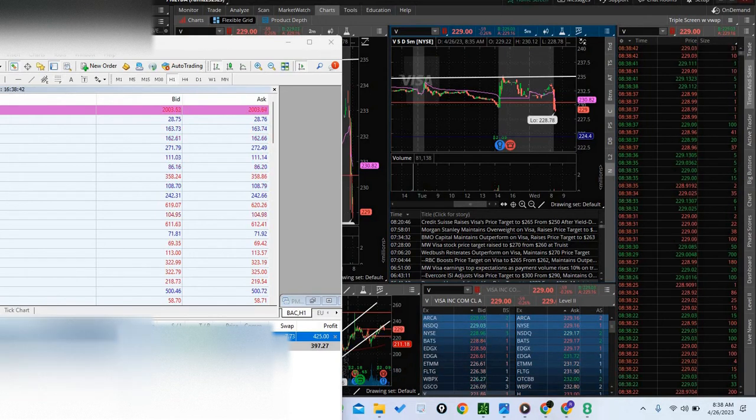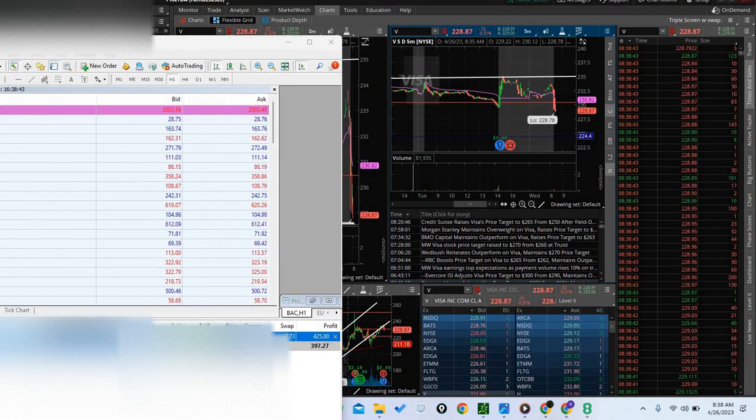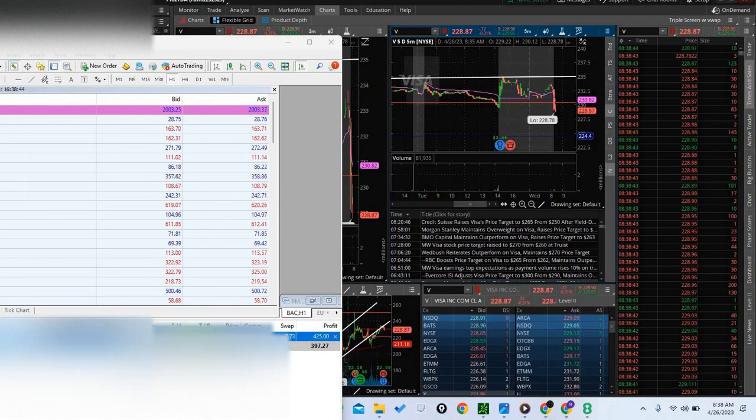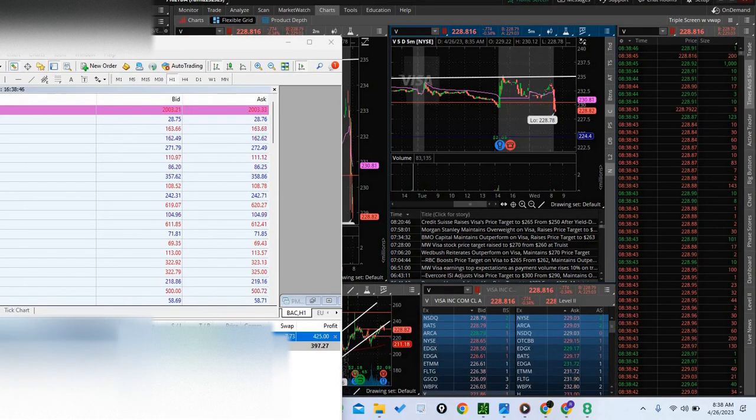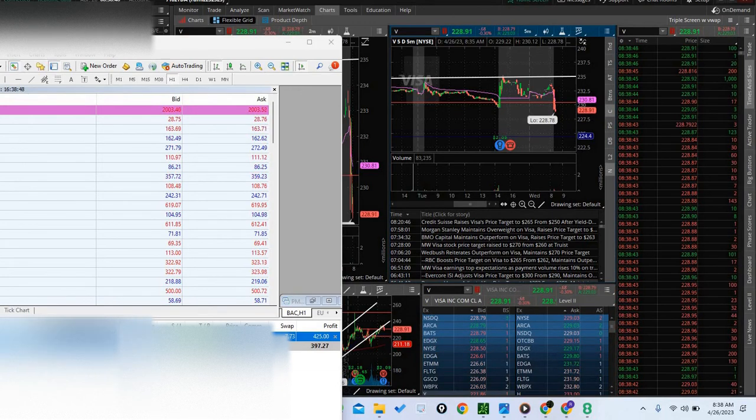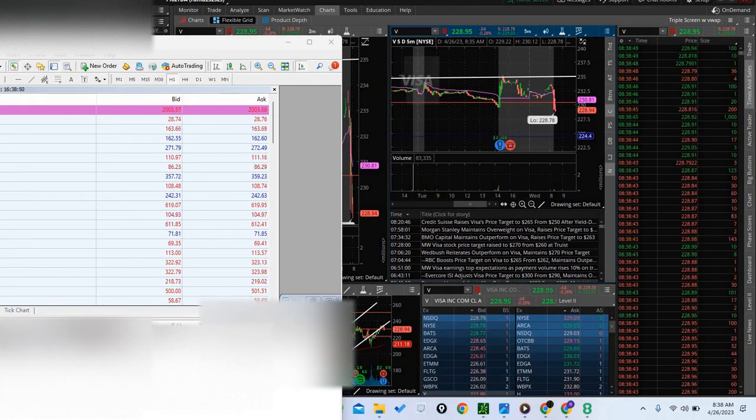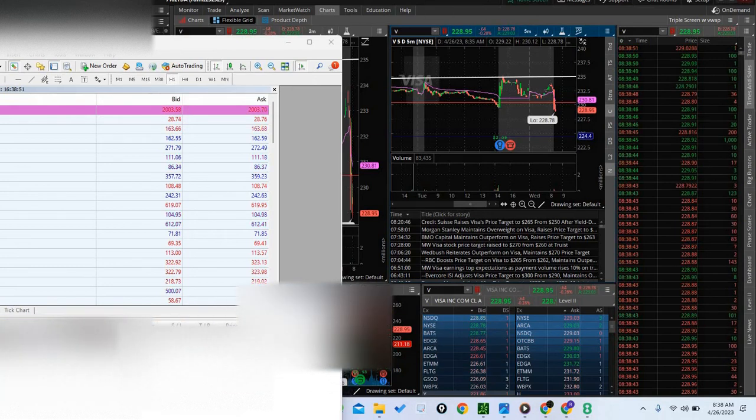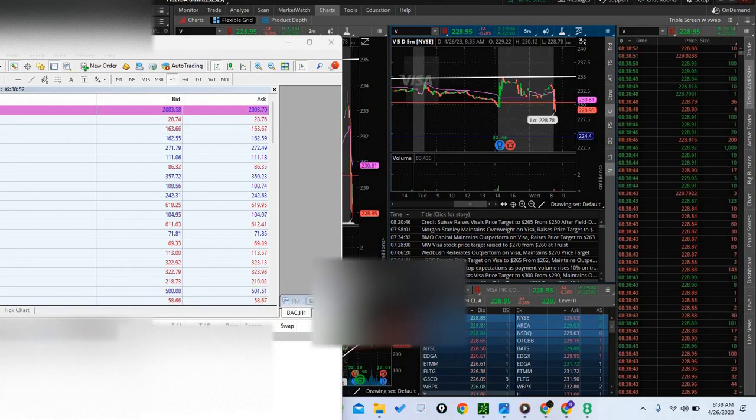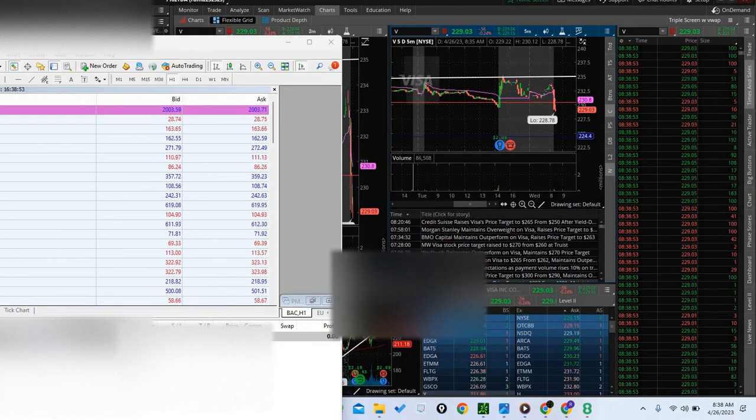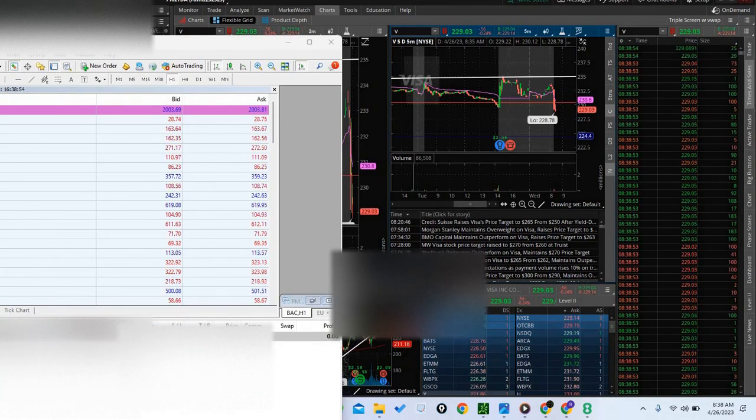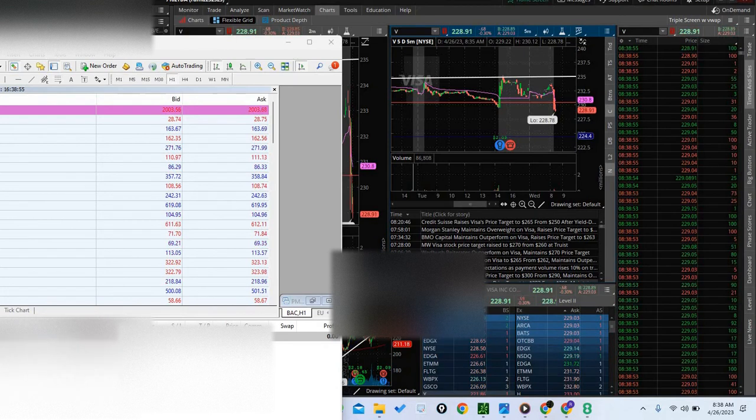Still doing the short trader. A lot of people went long Visa yesterday, I went short into earnings.